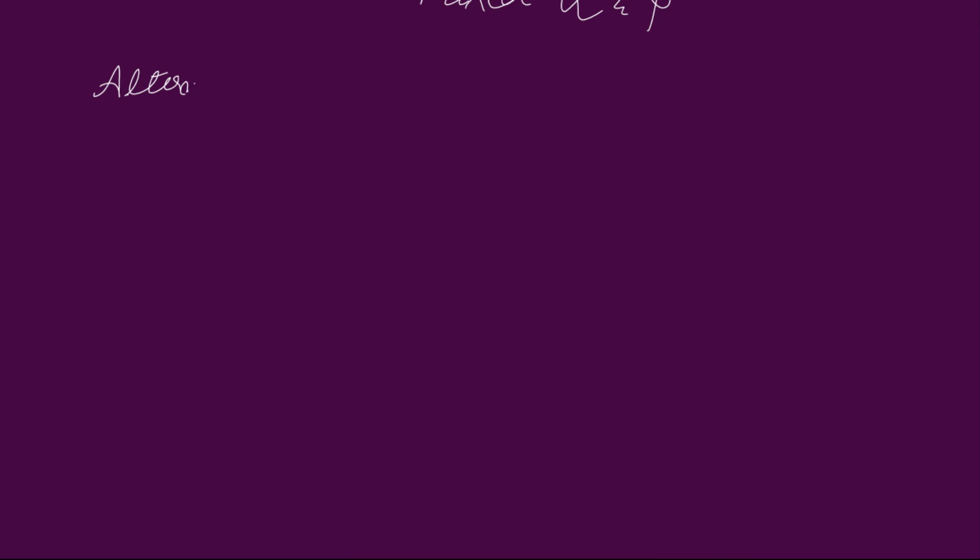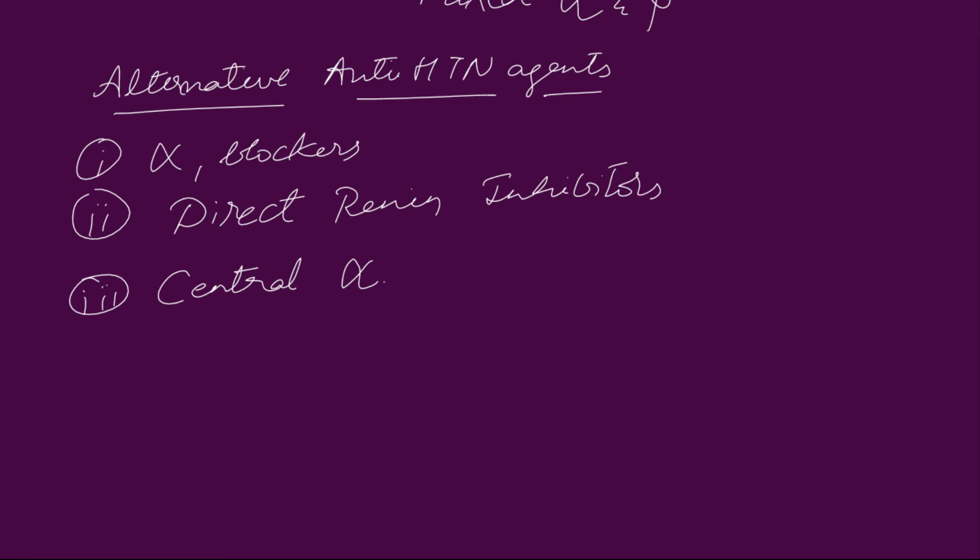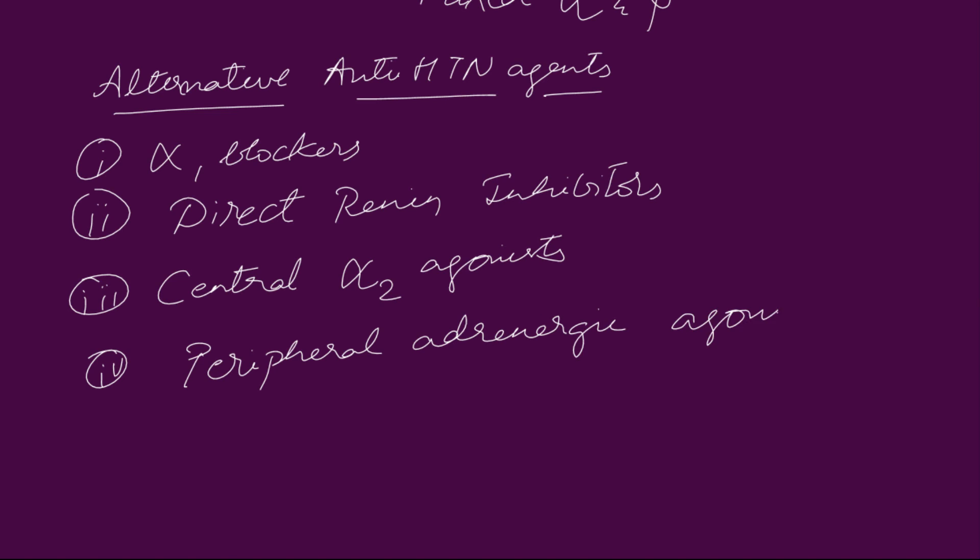The alternative antihypertensive agents are alpha 1 blockers, direct renin inhibitors, central alpha 2 agonists, peripheral adrenergic antagonists, and direct arterial vasodilators.